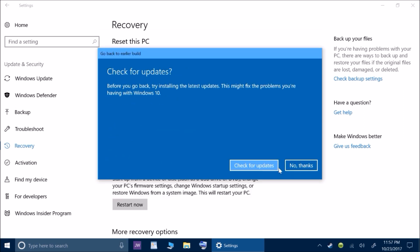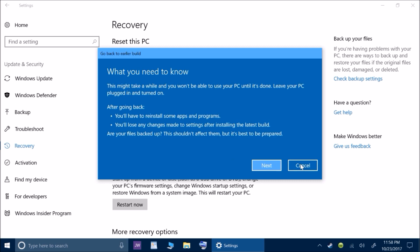At any point in time, you can actually cancel this. But right here, it lets you know. Check for updates. It says before you go back, try installing the latest updates. So since the time that you updated it, there may be more updates that may fix some of the problems that you might be having with the update.